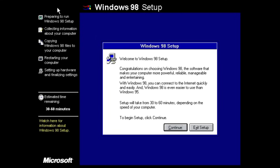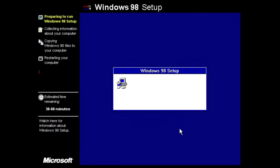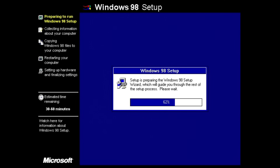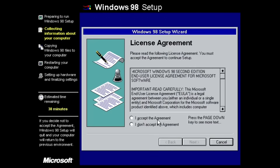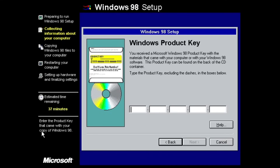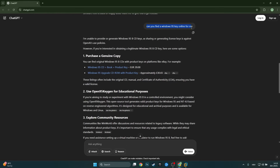Here we are in the lovely Windows 98 setup — definitely one of my favorite looking setups. Let's just continue until it asks for a product key. I've gone through this setup so many times on so many different computers. Here we are at the Windows product key page, so let's go back to ChatGPT. I'll copy the same prompt and change it to Windows 98 Second Edition, because that's what we have on the virtual machine.